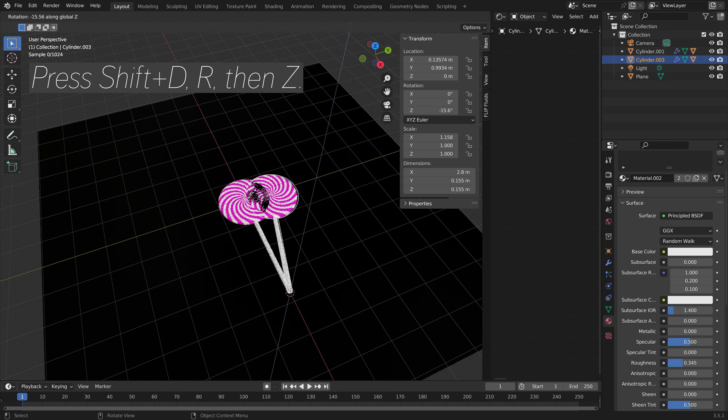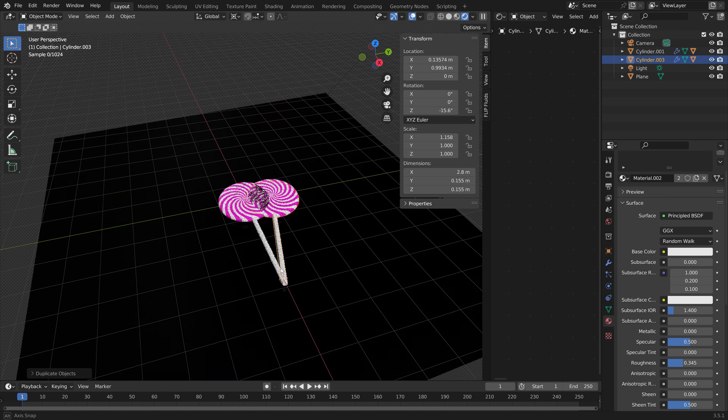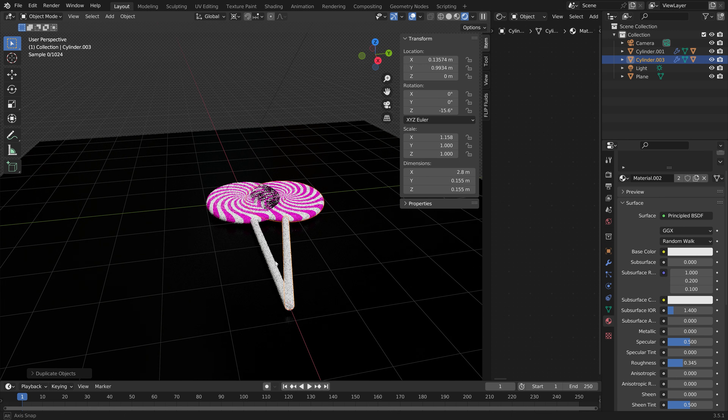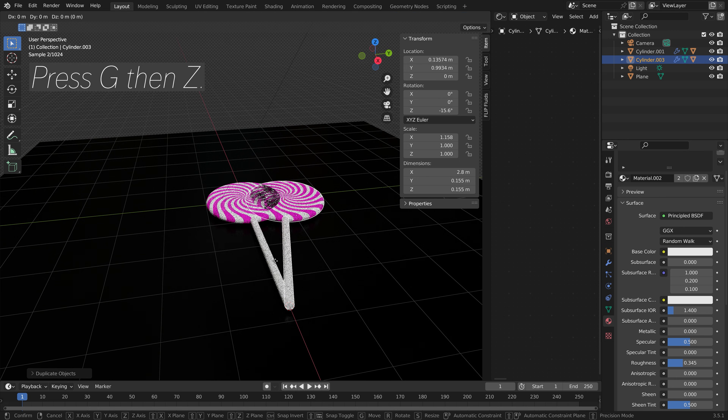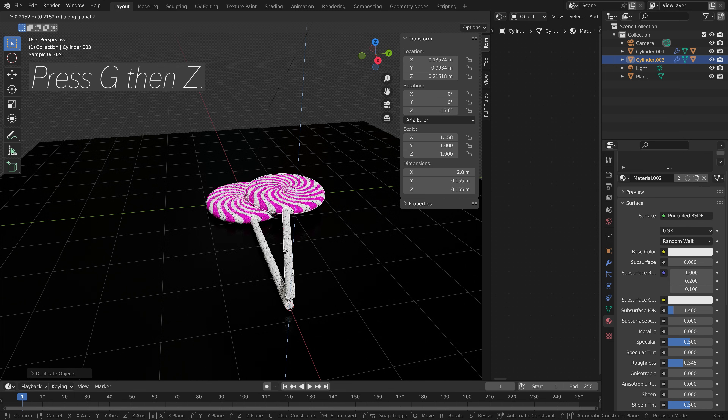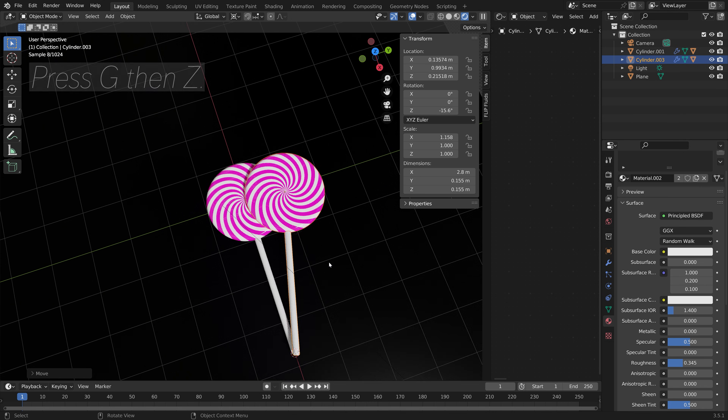Press R then Z to rotate, then G then Z to grab it on the Z axis.